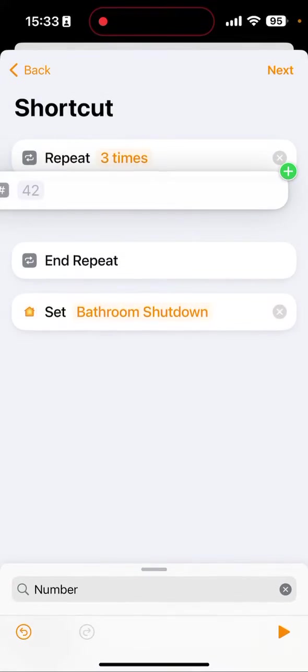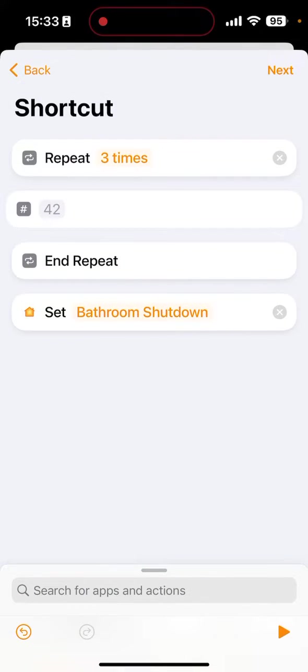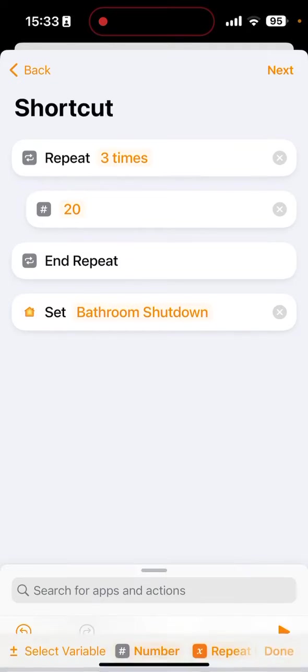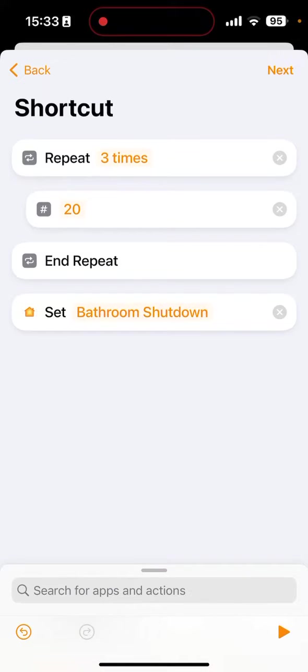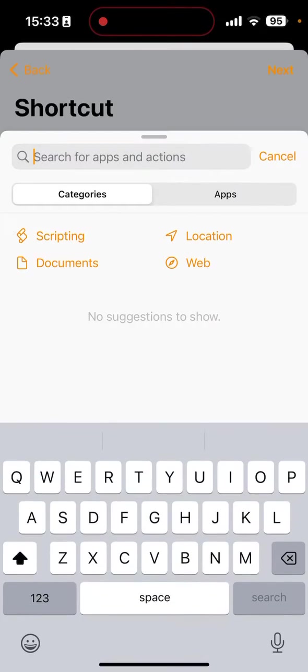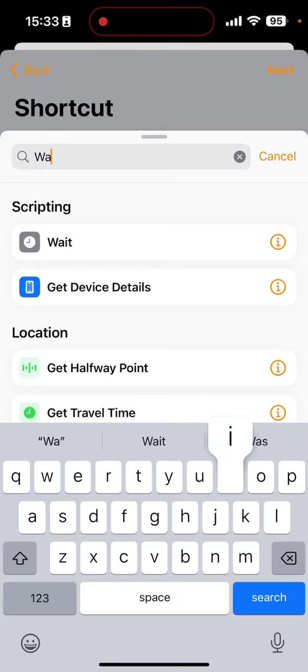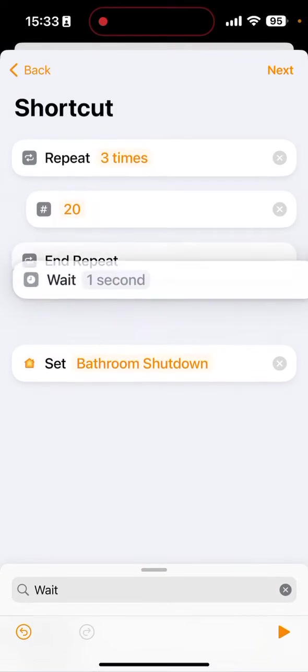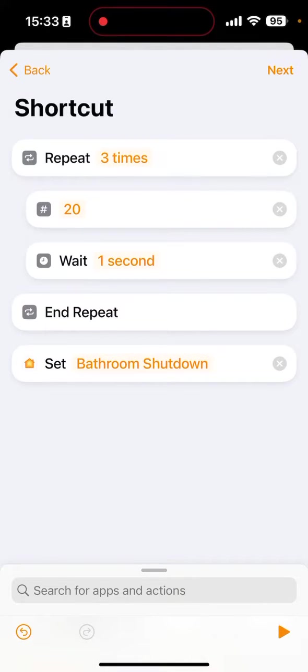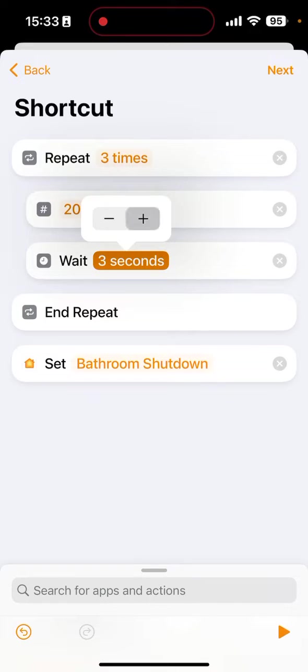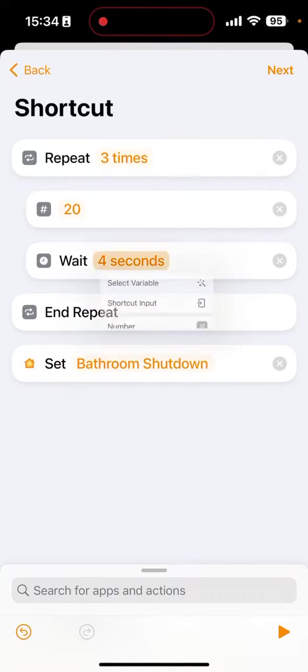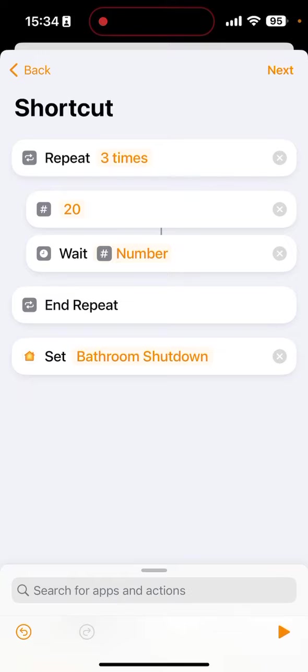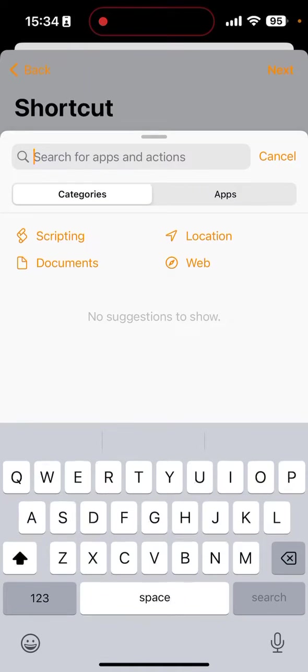So now we need a number action inside there, and that's going to have 20, which is the number of seconds it takes our motion sensor to time out. And after that we wait. You can just press plus here 20 times, or you can press and hold and select that number. Much easier.